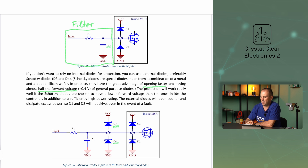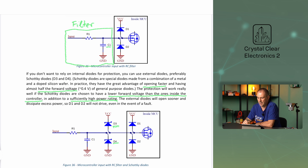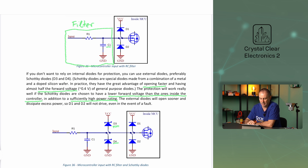The protection will work really well if the Schottky diodes are chosen to have a lower forward voltage than the ones inside the controller, in addition to a sufficiently high power rating. The external diodes will open sooner and dissipate excess power, so the internal D1 and D2 diodes will not be driven, even in the event of a fault.